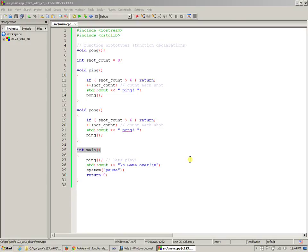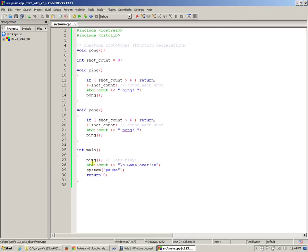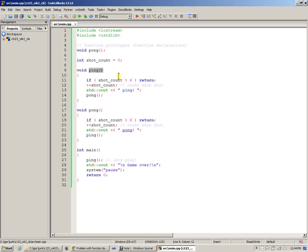So main begins to execute. We kind of know that now. The first thing is a function call into ping. Function ping is defined here, it has no parameters, it gets invoked, it gets to execute its code.